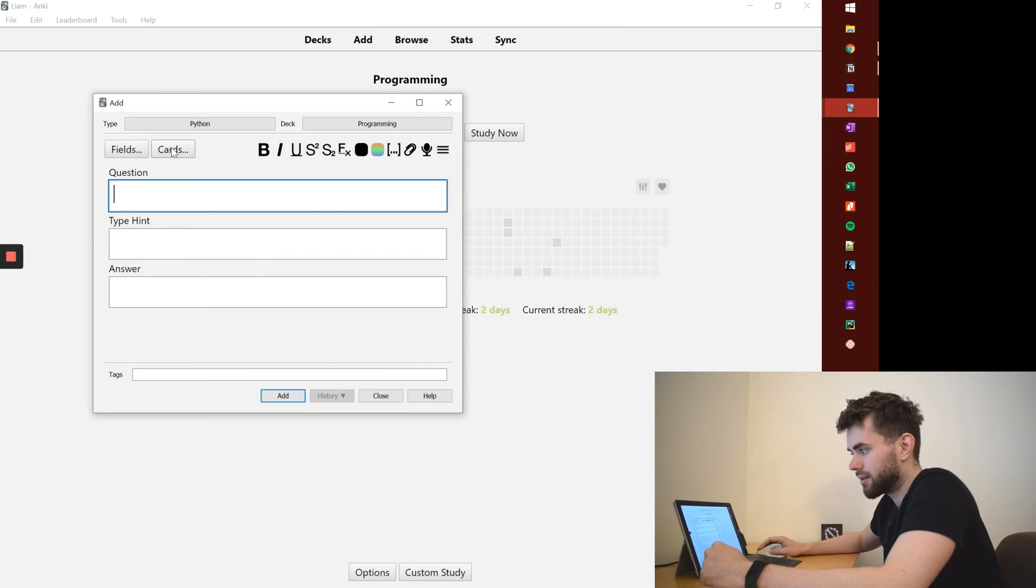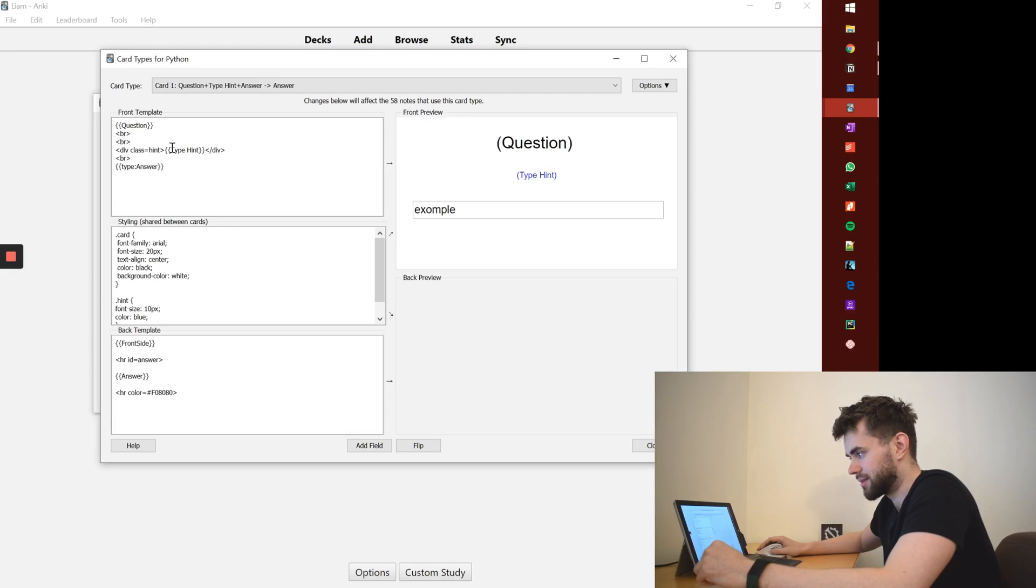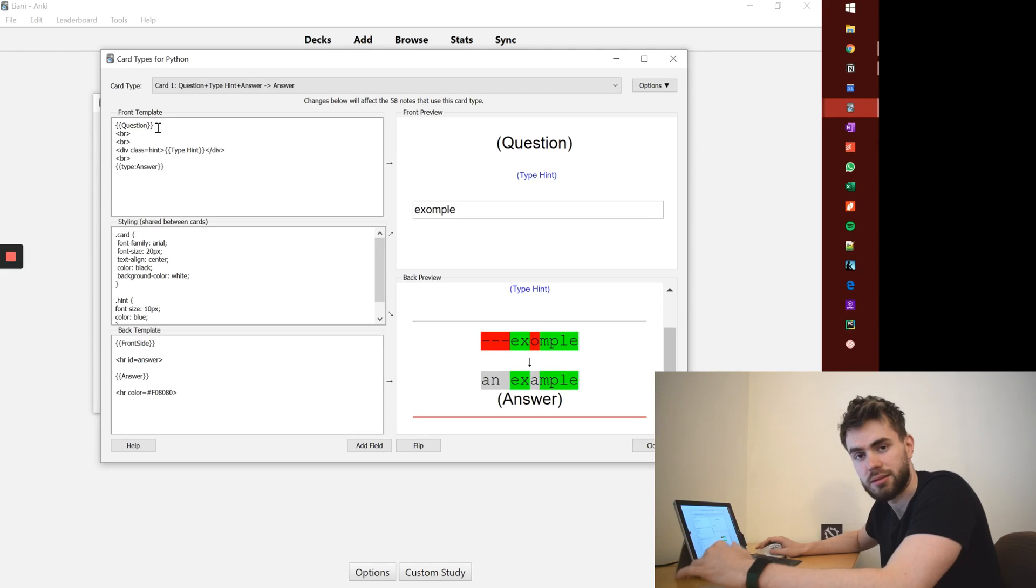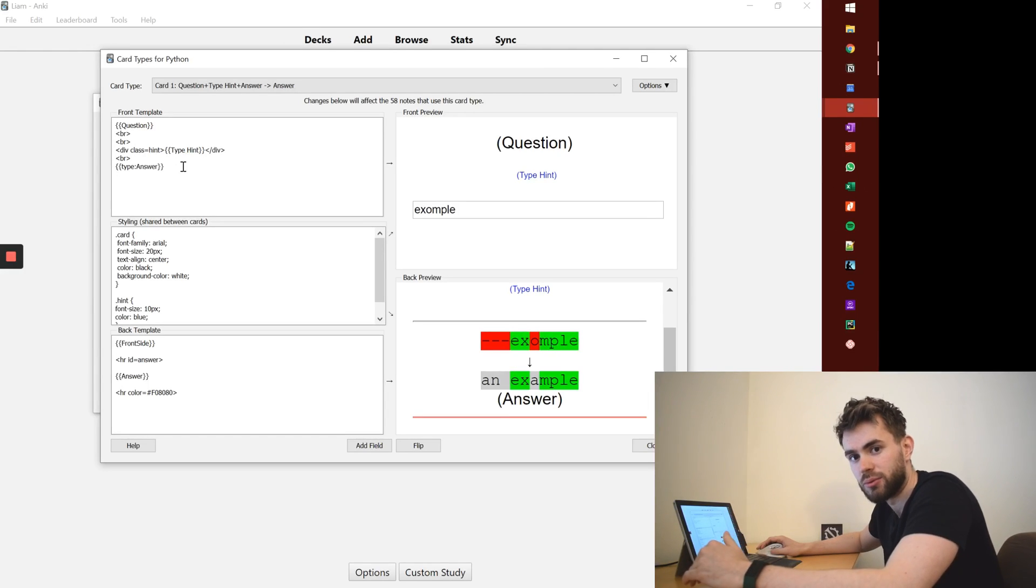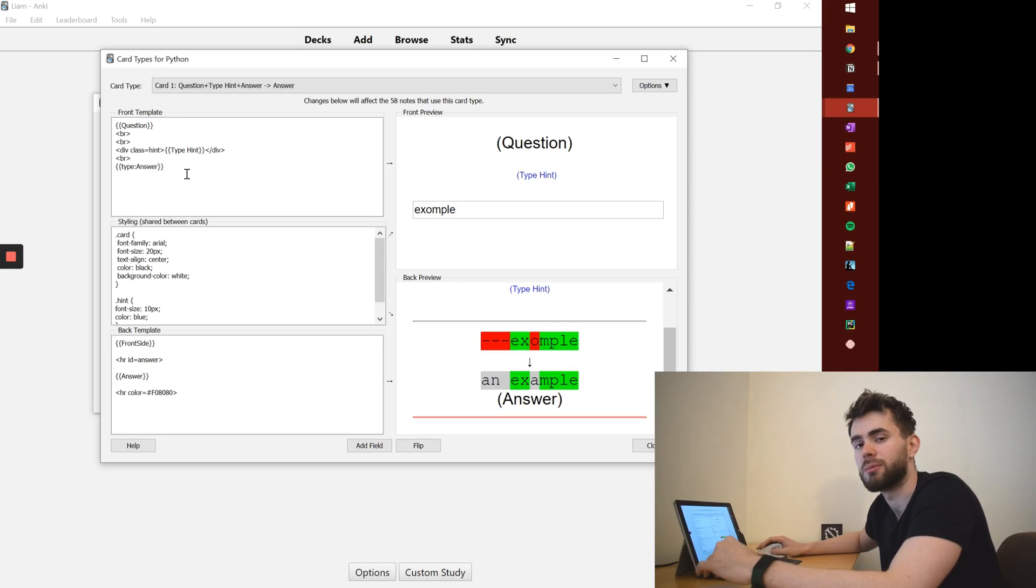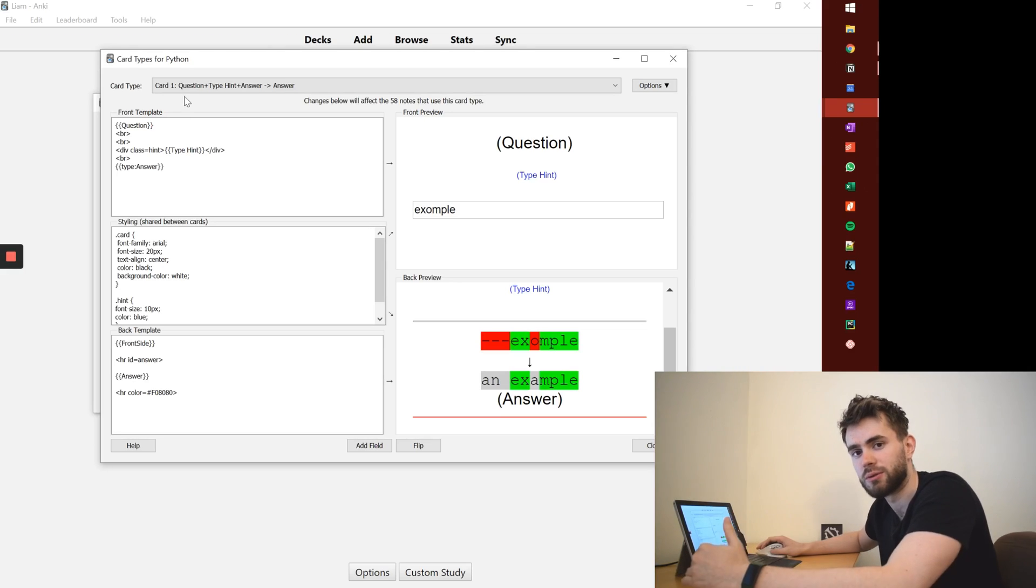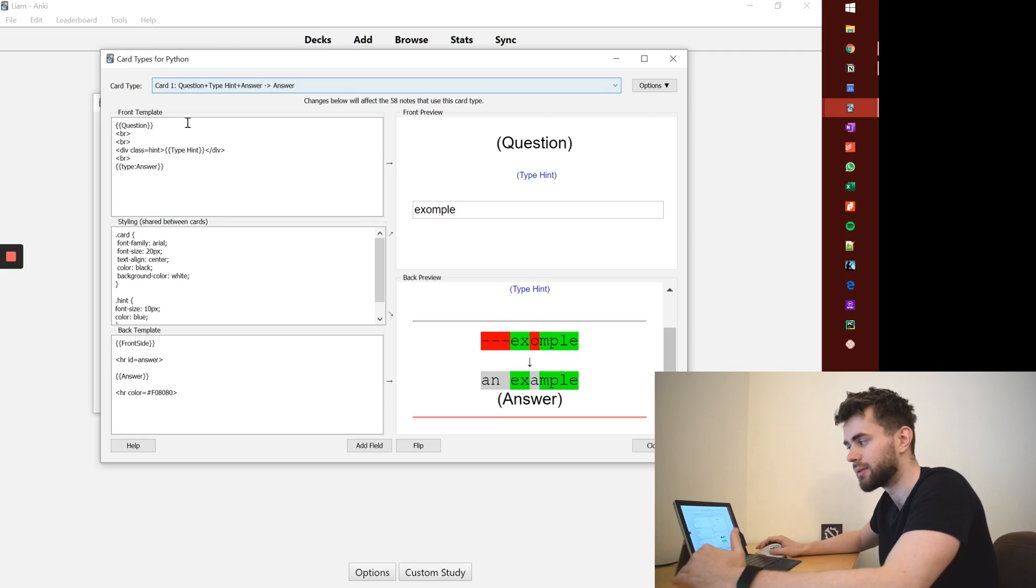Once you've done that you then want to edit the card setup. Now this does look overwhelming for some people. You can easily copy and paste this into your own template so you don't have to think about it. But I'll quickly talk through what it's doing.